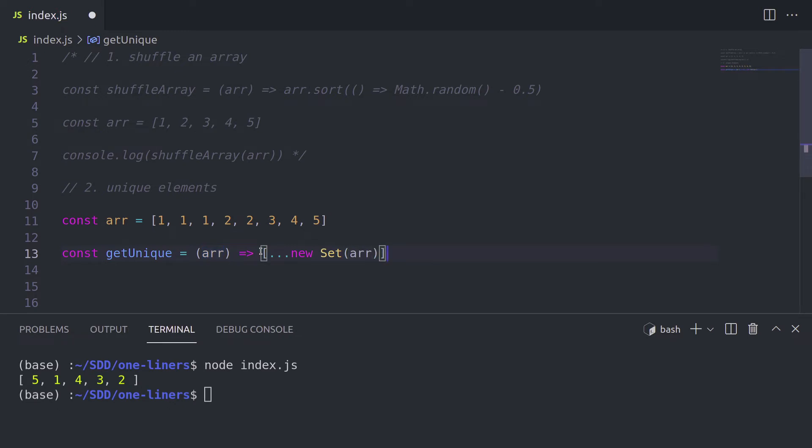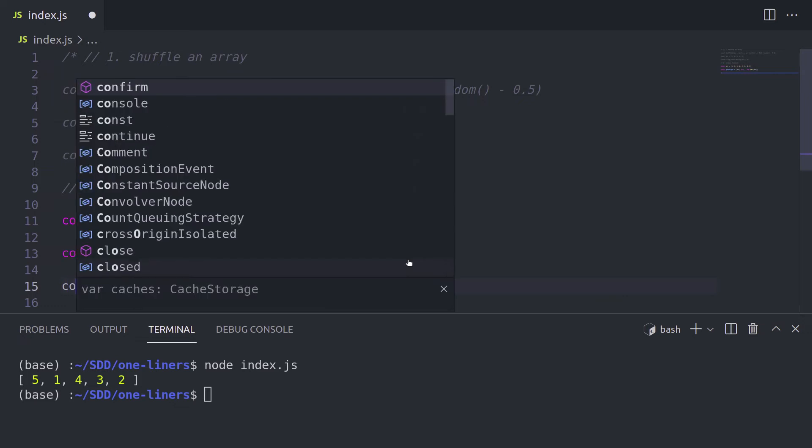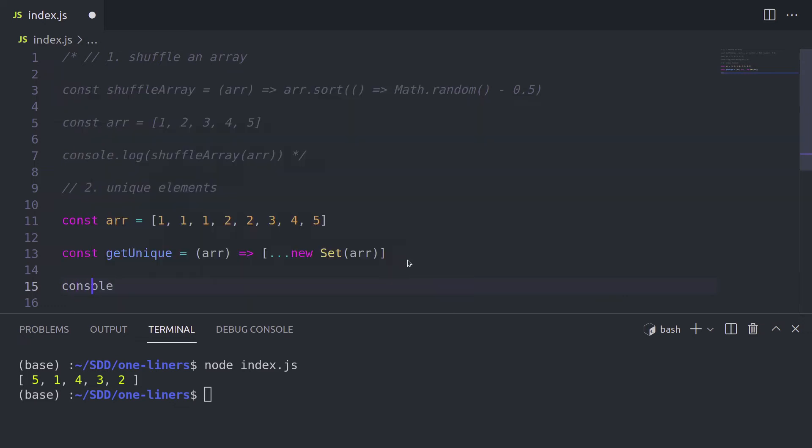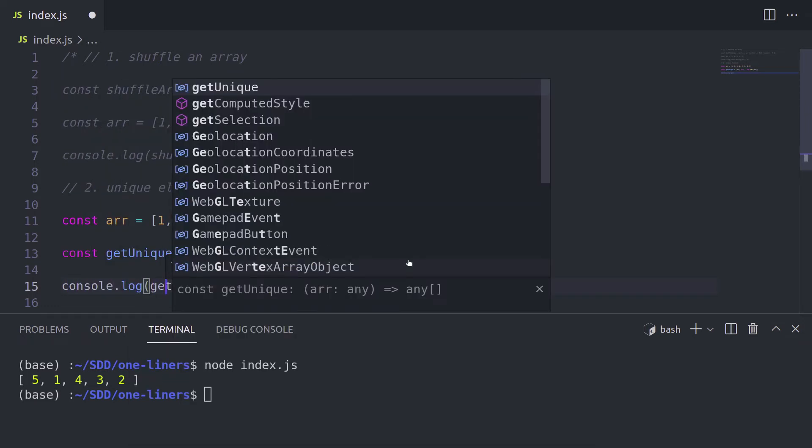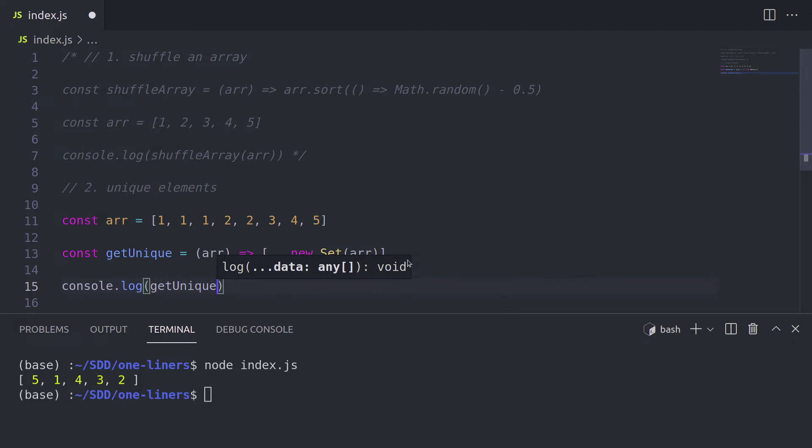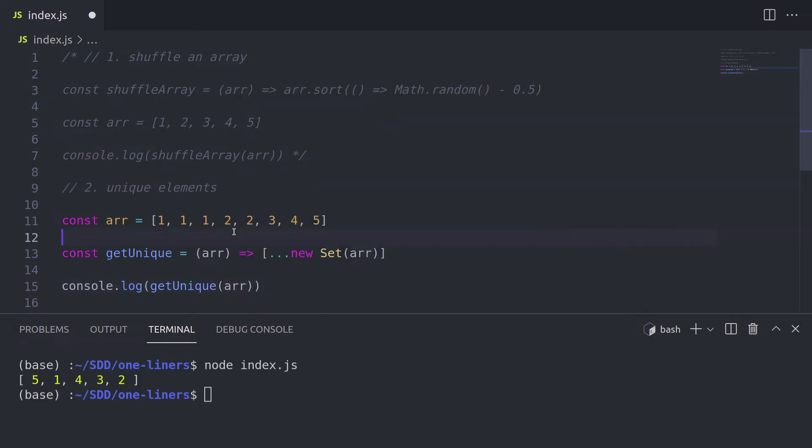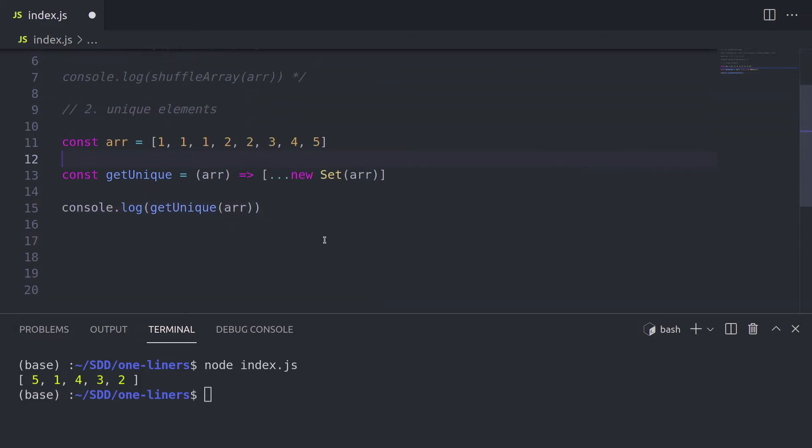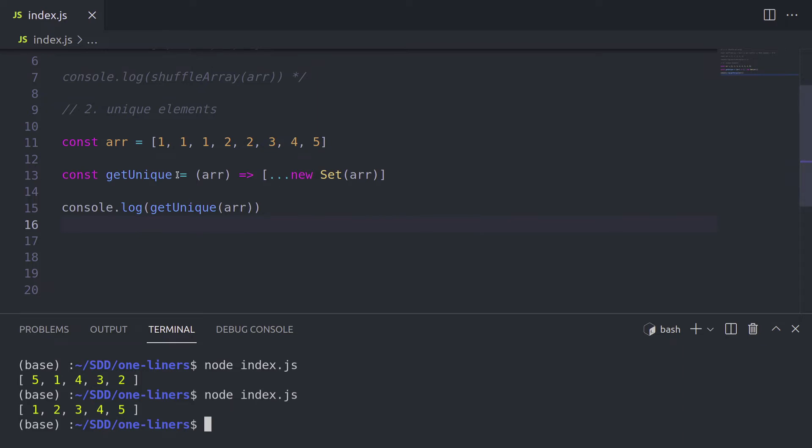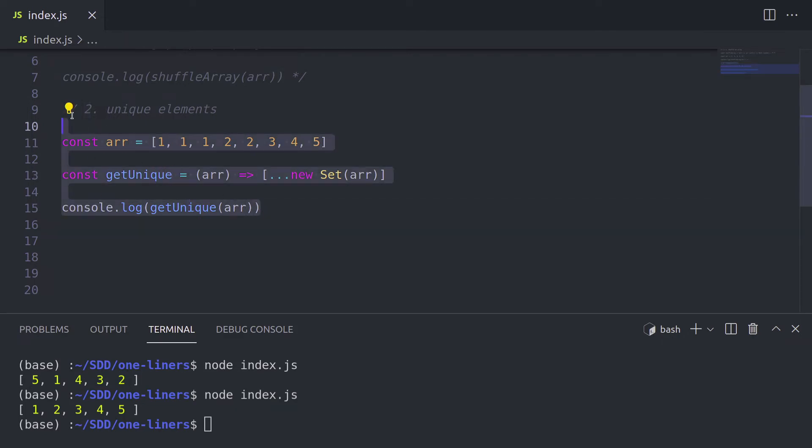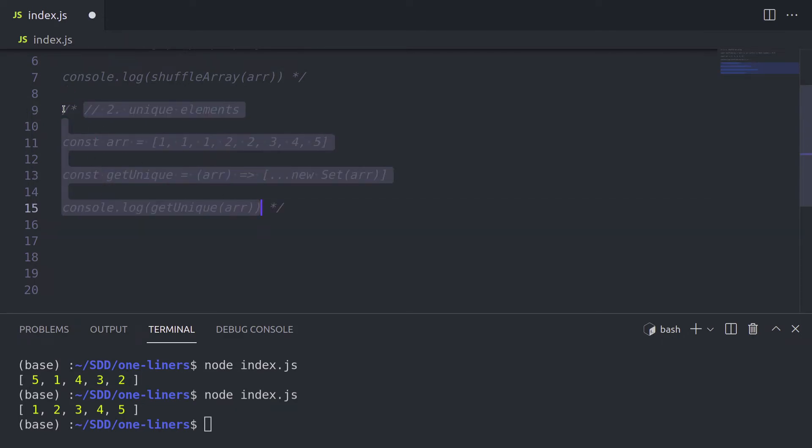So in order to test it out, we console log it out again, as always, and we call the get unique function and pass our test array in. Like this. Let's test it out in the console. And as you can see, we now got rid of those extra ones and one extra two. So our array now only consists of unique elements.